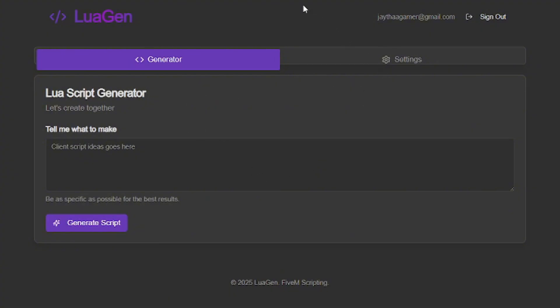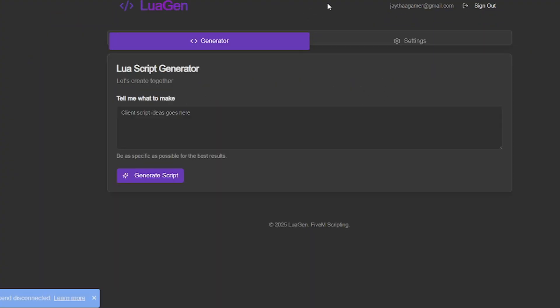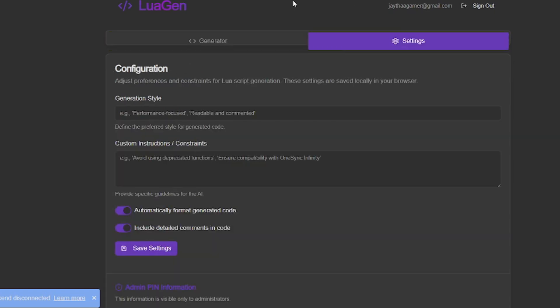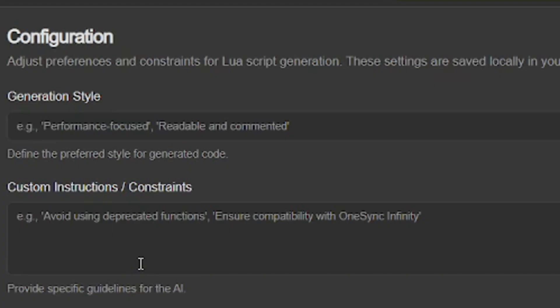Let's go to the settings tab. As you can see, the configuration adjusts preferences and constraints for Lua script generation. This is where you can adjust generation style and all that good stuff. You got custom instructions and constraints where you can tell it to avoid using deprecated functions and stuff like that.